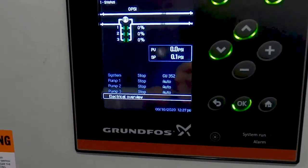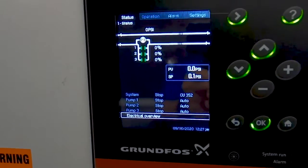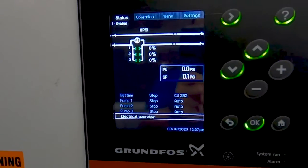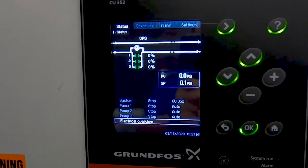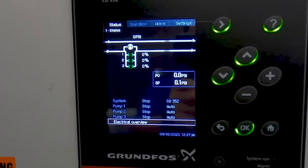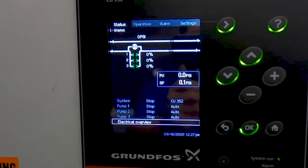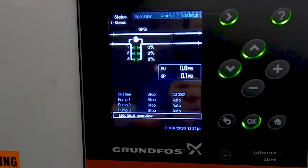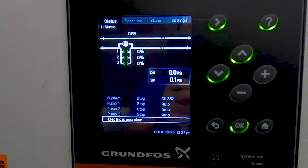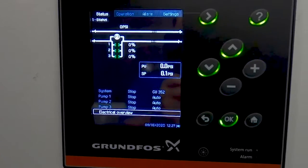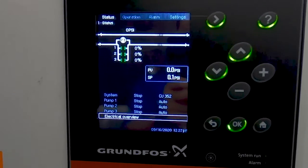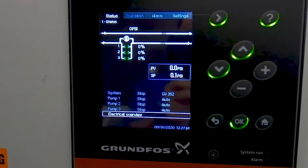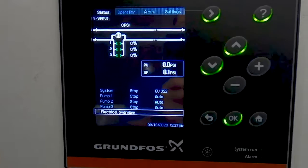One of the nice things about this is you can also tie this to a temperature transmitter. So if it's a hot, sunny day, you can influence the set point — increase it or decrease it based on system requirements.